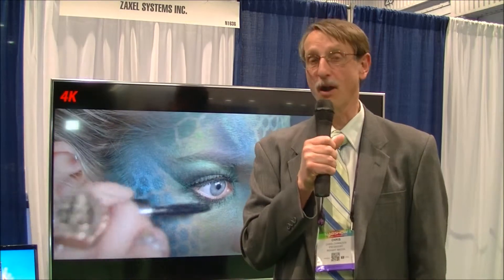Chris Chinnock here for Display Central in the Futures Park area at NAB 2014. I'm at the Zaxxl stand, where they're showing a very interesting up and down conversion capability. Zaxxl started as a media server company and now has the capability to do very high-quality processing, scaling, upscaling, and downscaling.